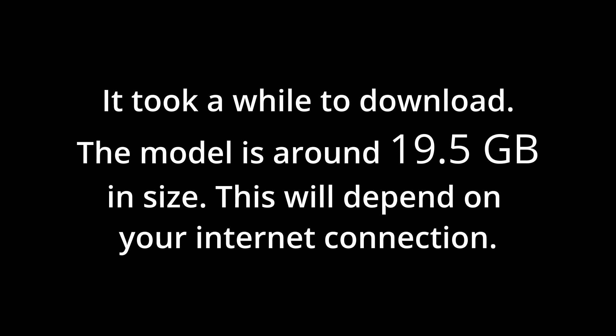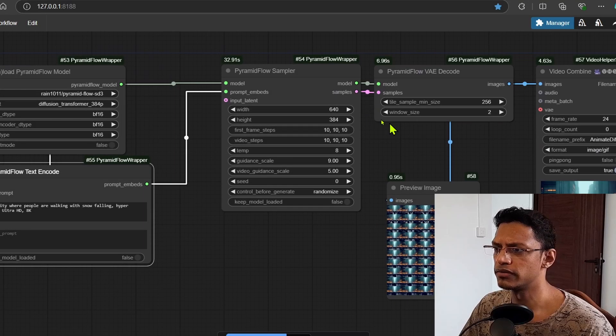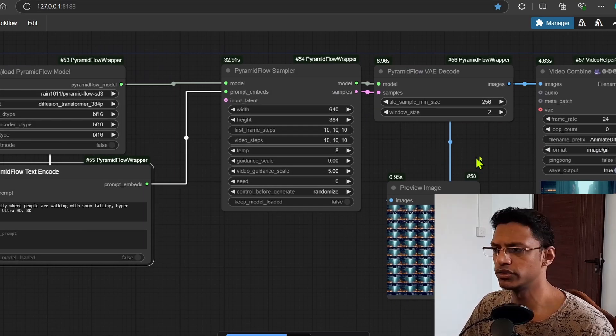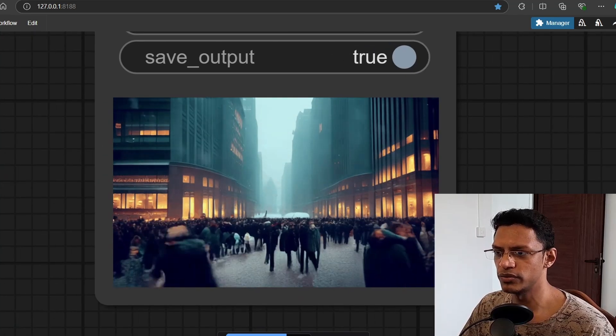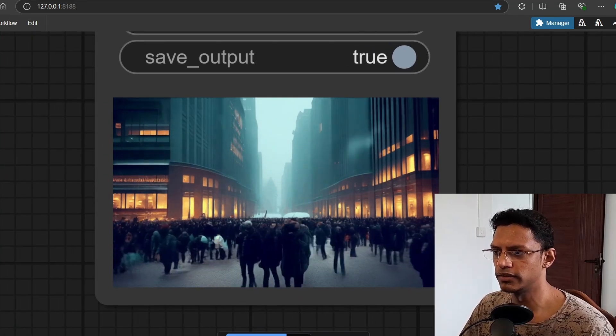All right, so downloading the model took a while, it's about 20 gigabytes in size. So this low resolution completed and we can see the result here.